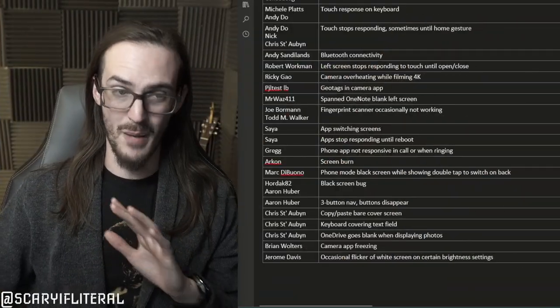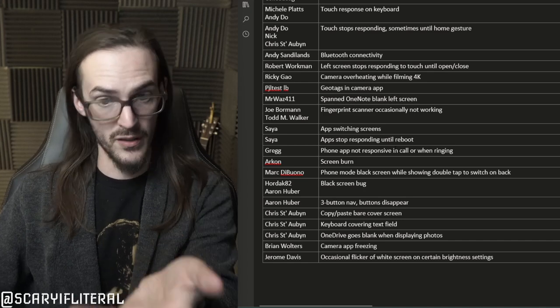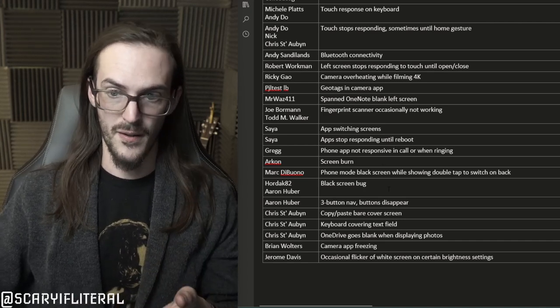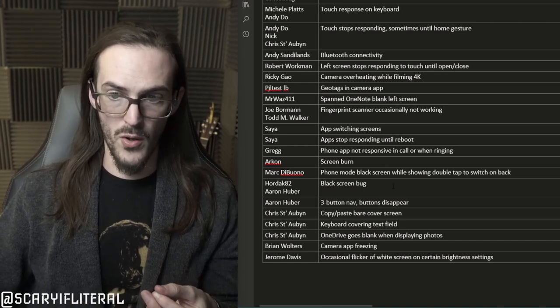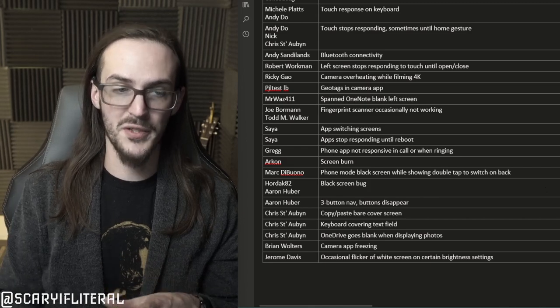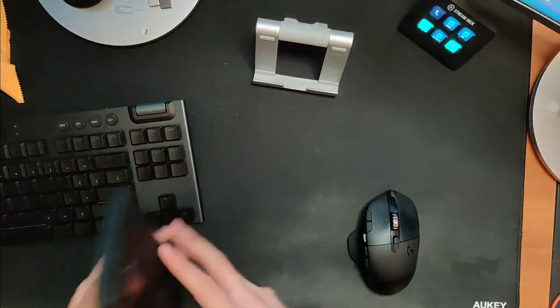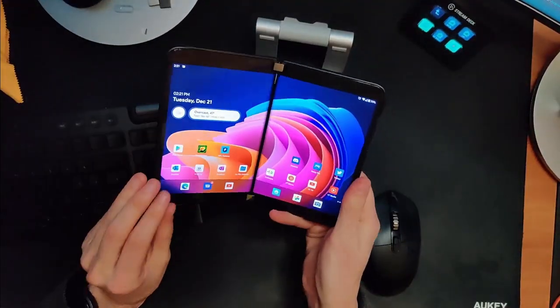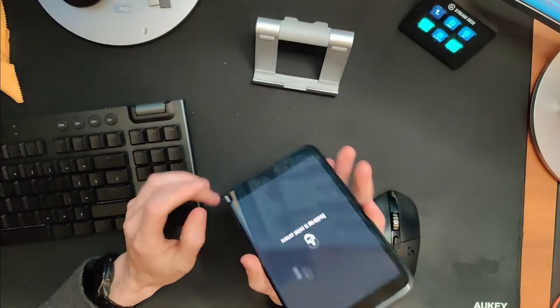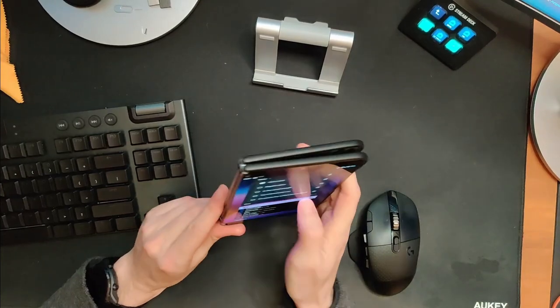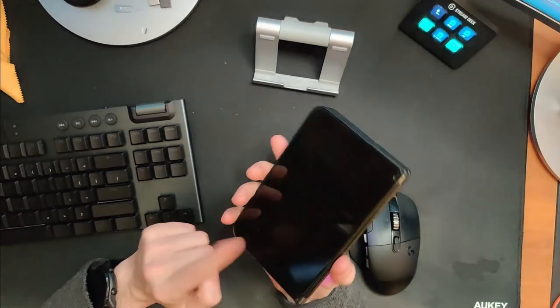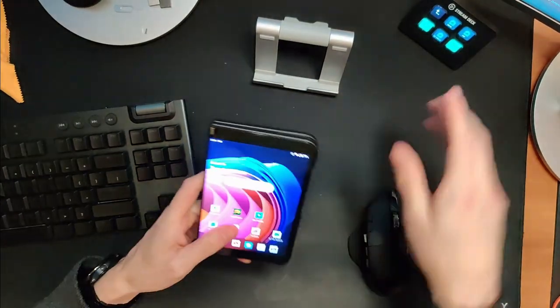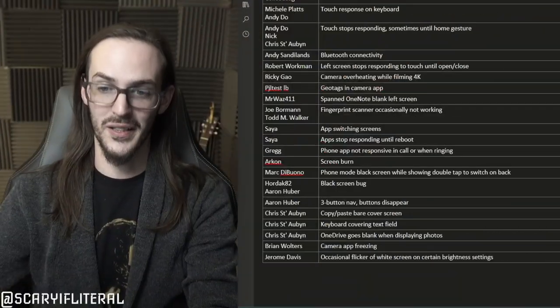Mark says phone mode black screen while showing double tap on the back. What he's talking about is actually going into phone mode. You're unlocked, you go to phone mode, and you'll see the double tap to switch screens back there, but he's saying he's got a black screen here and the double tap on the other screen. That is definitely a really weird one.